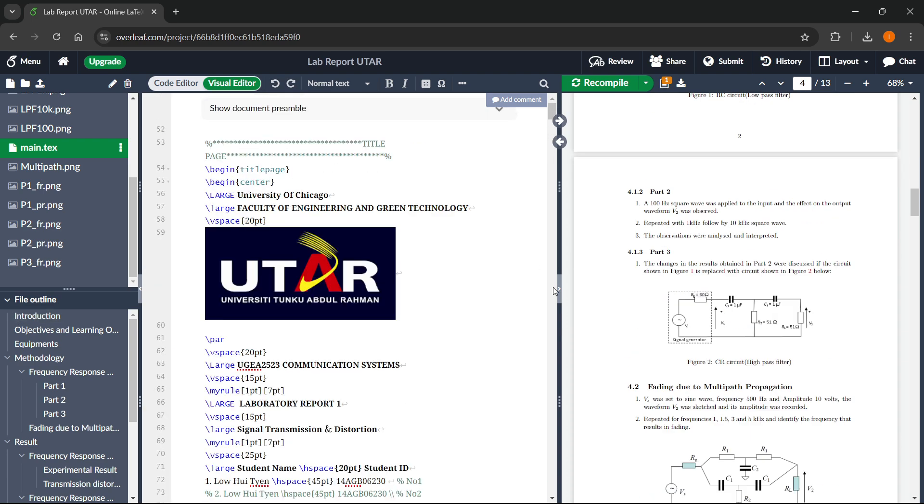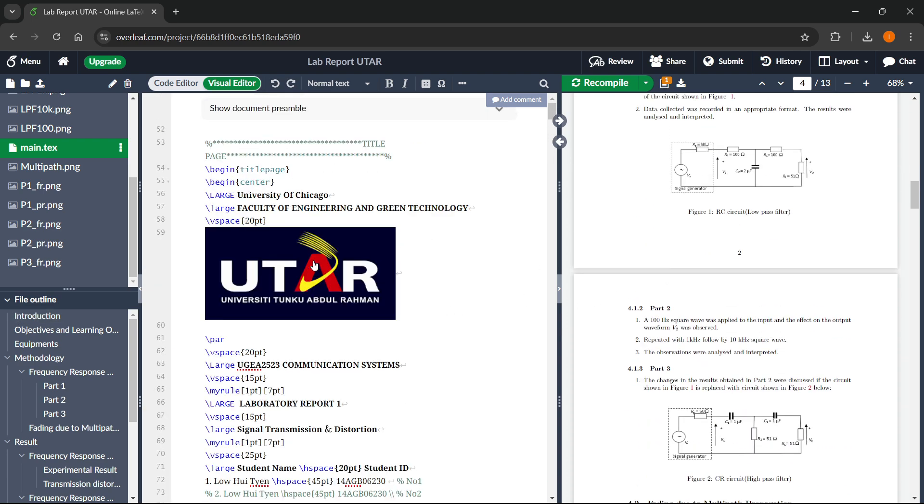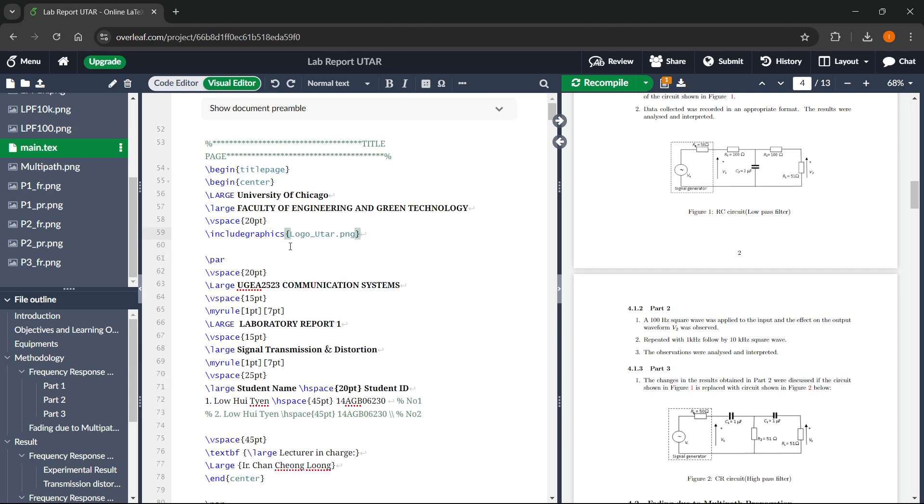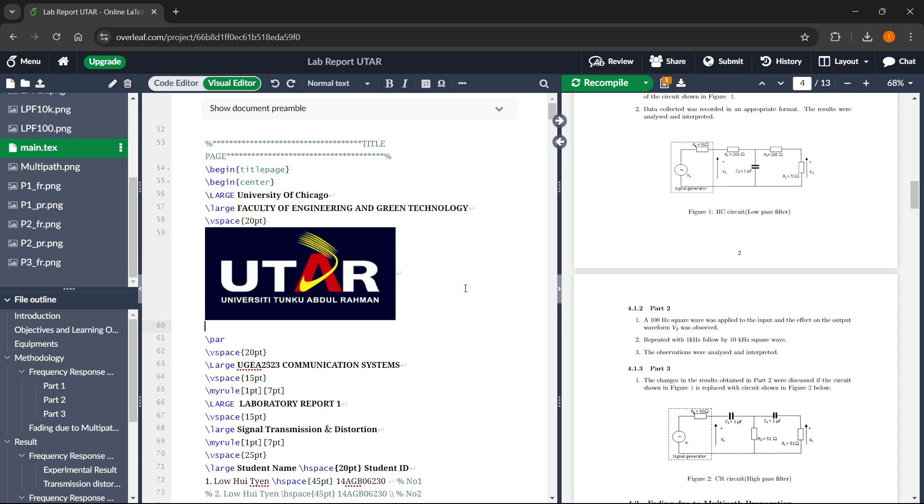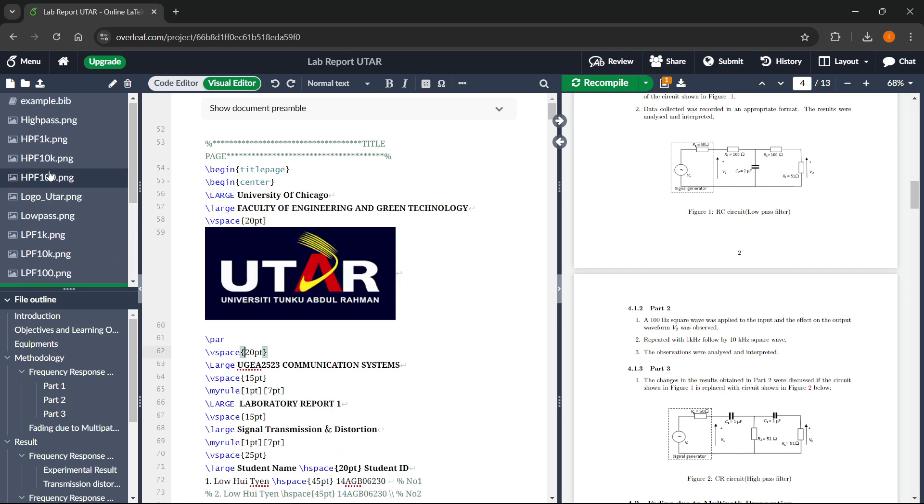If you want to change different images, here's how you do it. You want to click on the image over here on the left. As you can see, it will give you kind of a name of this image. So this is logo underscore utar dot png. You want to look for this over here on the left.